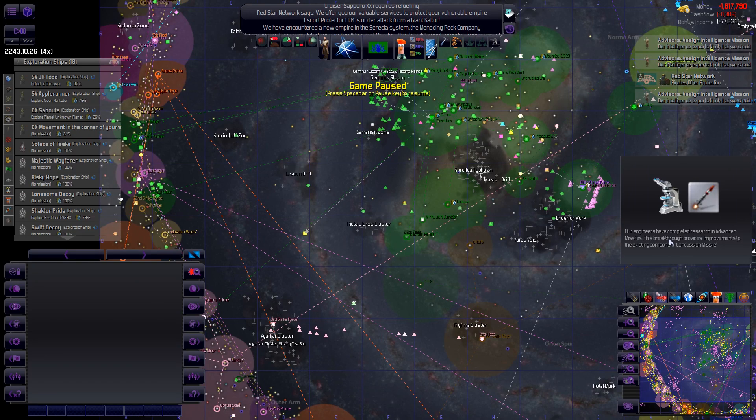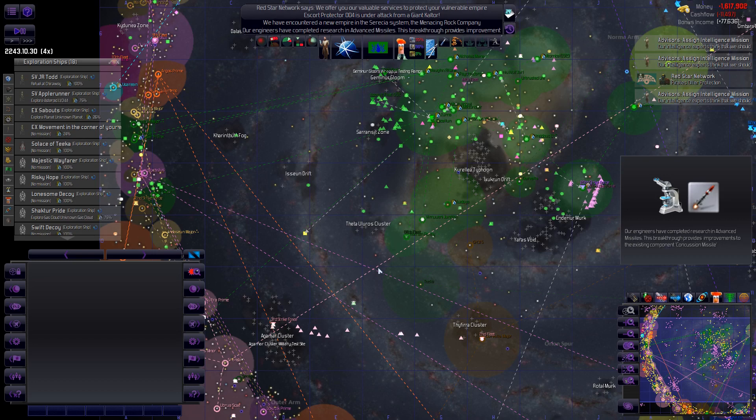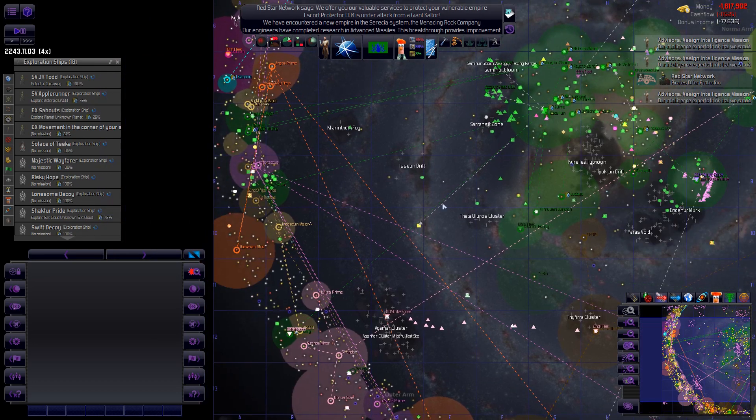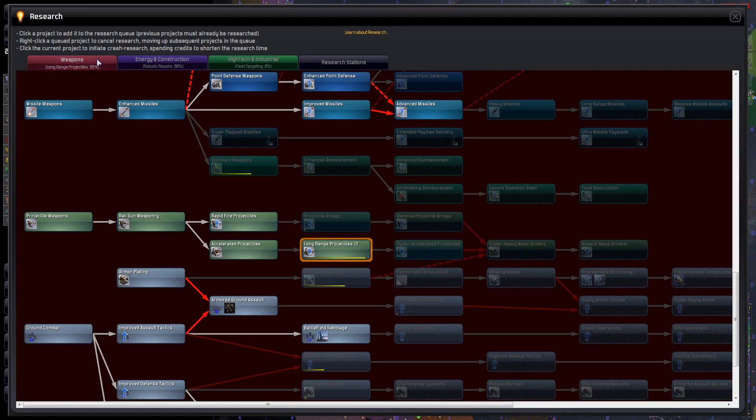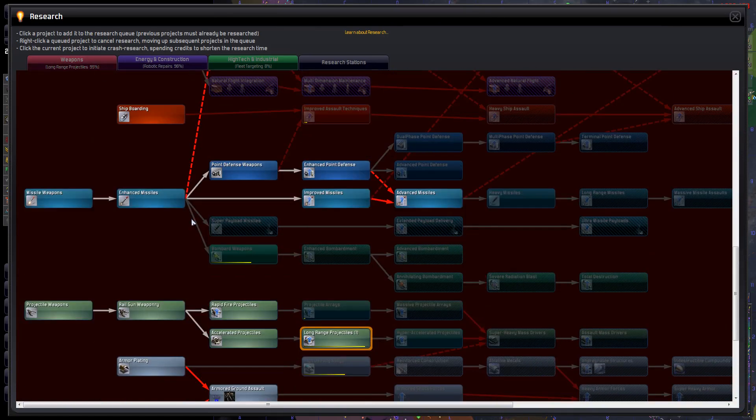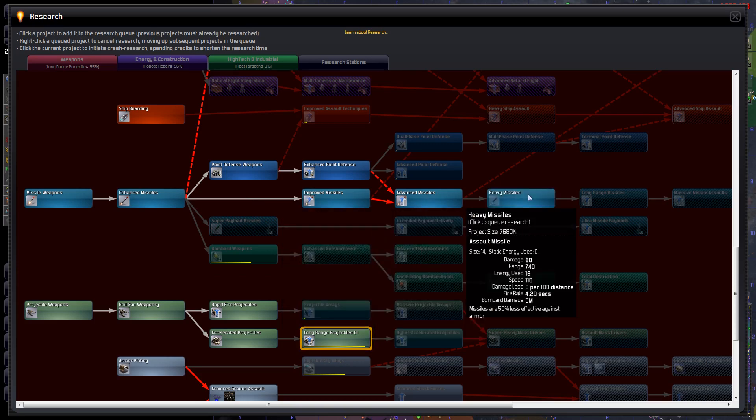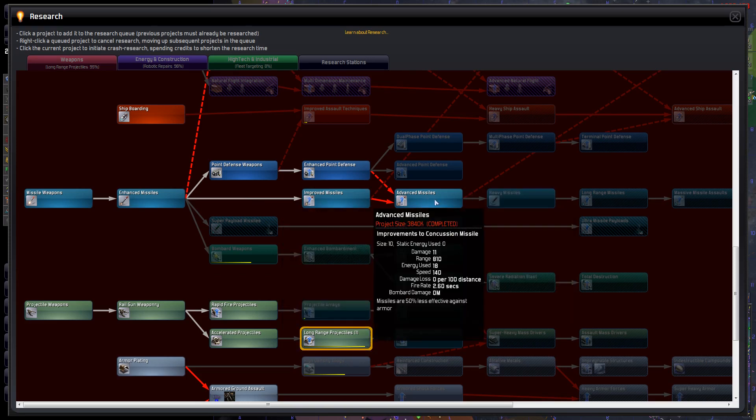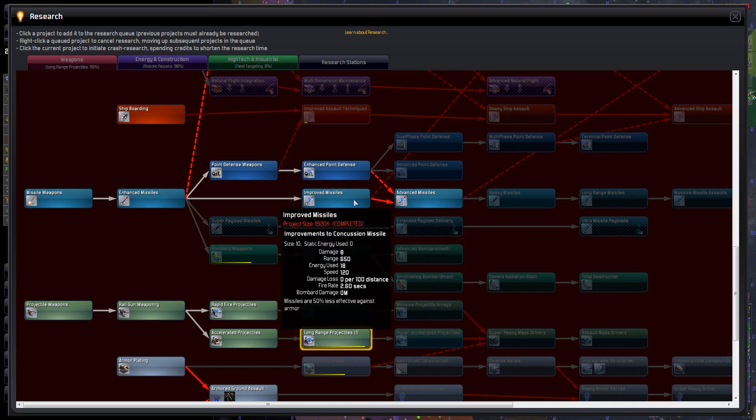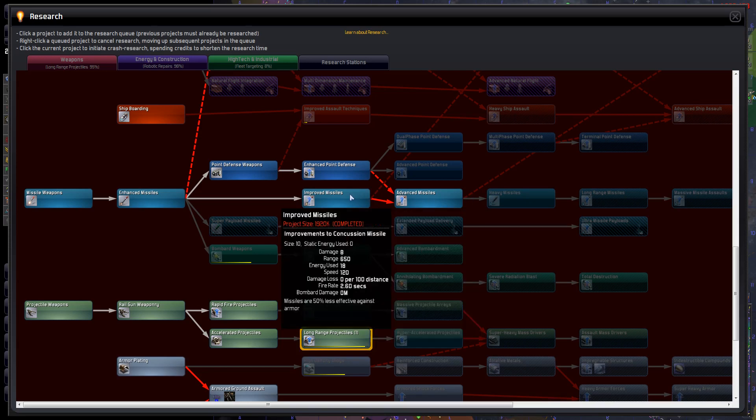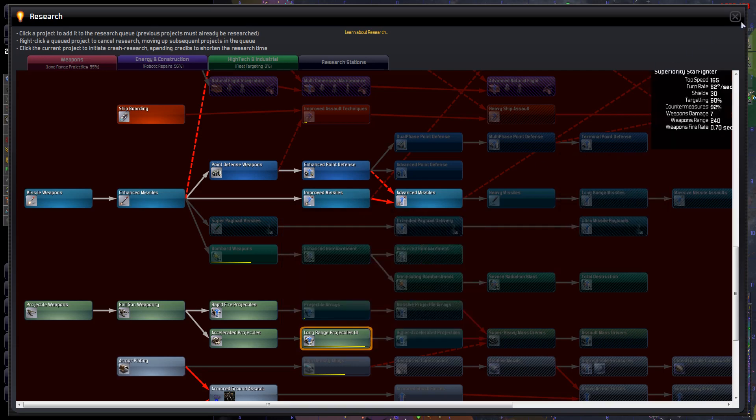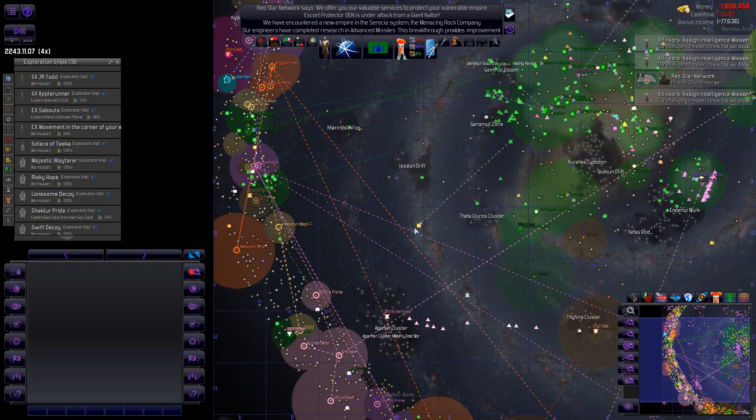And we have advanced missiles. So our missiles are a bit better now. Excellent. How much better? Advanced missiles. Oh no. It's heavy missiles we have to retrofit for. So went from damage 8 to damage 11. Range 810 from 650. Nice. That should help.